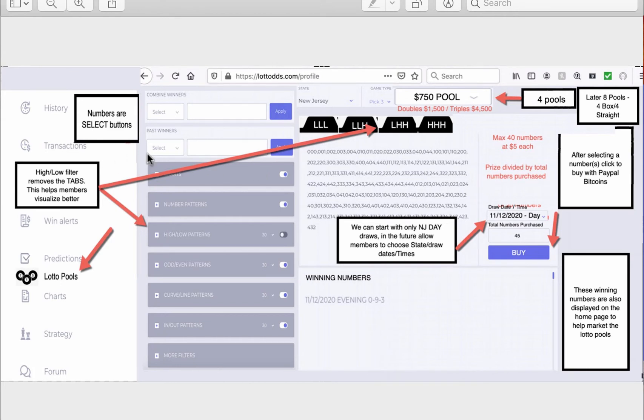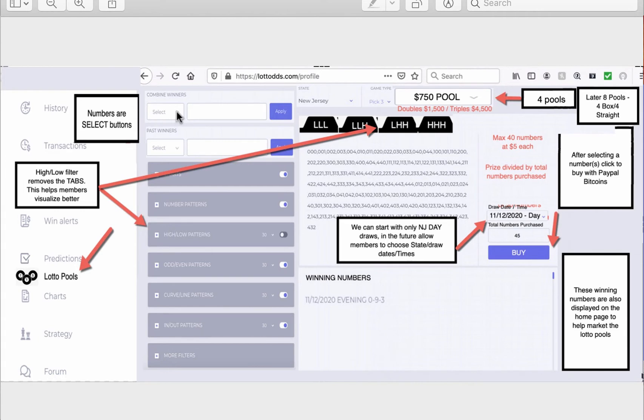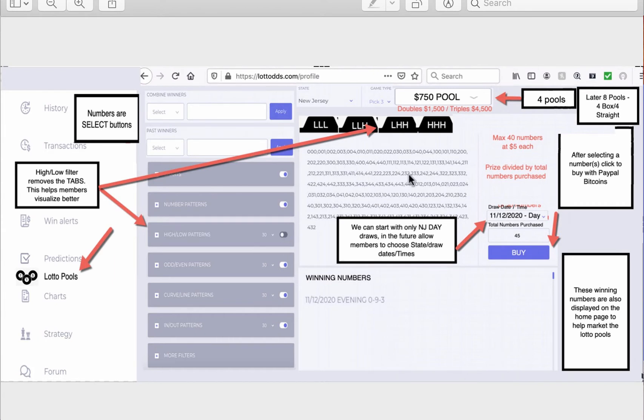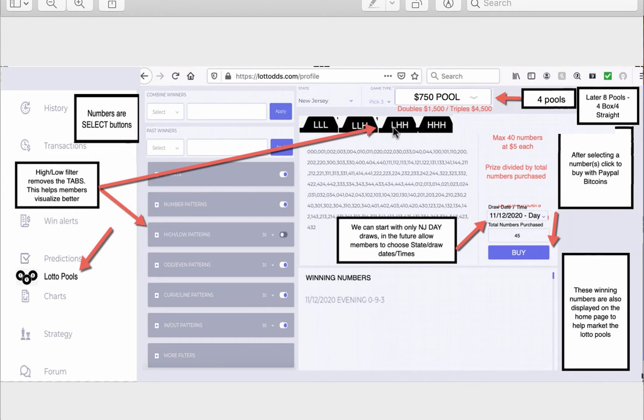Now, we're also going to be adding in these filters here. So it'll help you reduce the numbers even more based on patterns, past patterns. You'll also be able to click here. And you'll be able to see the past winning numbers with a history of patterns. Help you reduce these numbers and know which numbers you can choose. Now, we're only going to be selling a maximum of 40 numbers for the low-low-high pattern and the low-high-high.